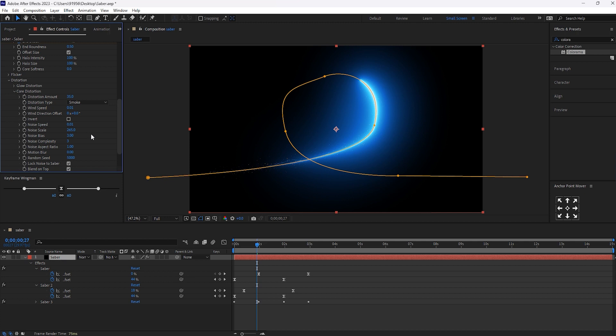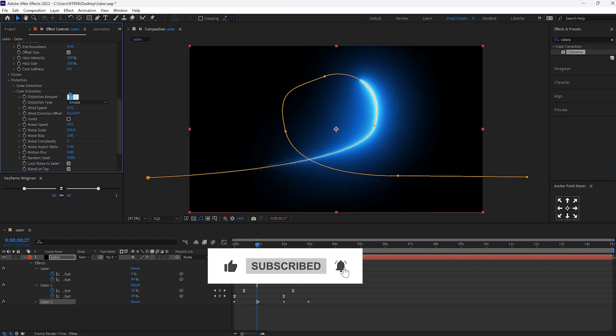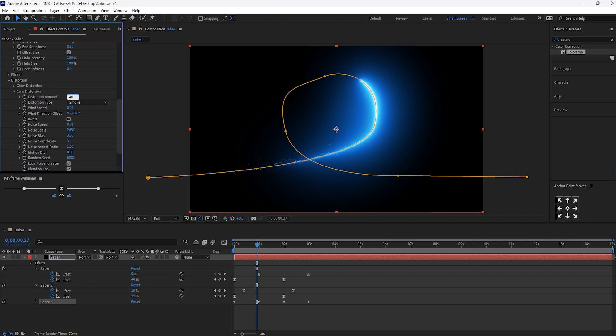Noise scale will make it to around 265. And the distortion amount, let's see. 40, I think it's the better. Okay. Let it be.